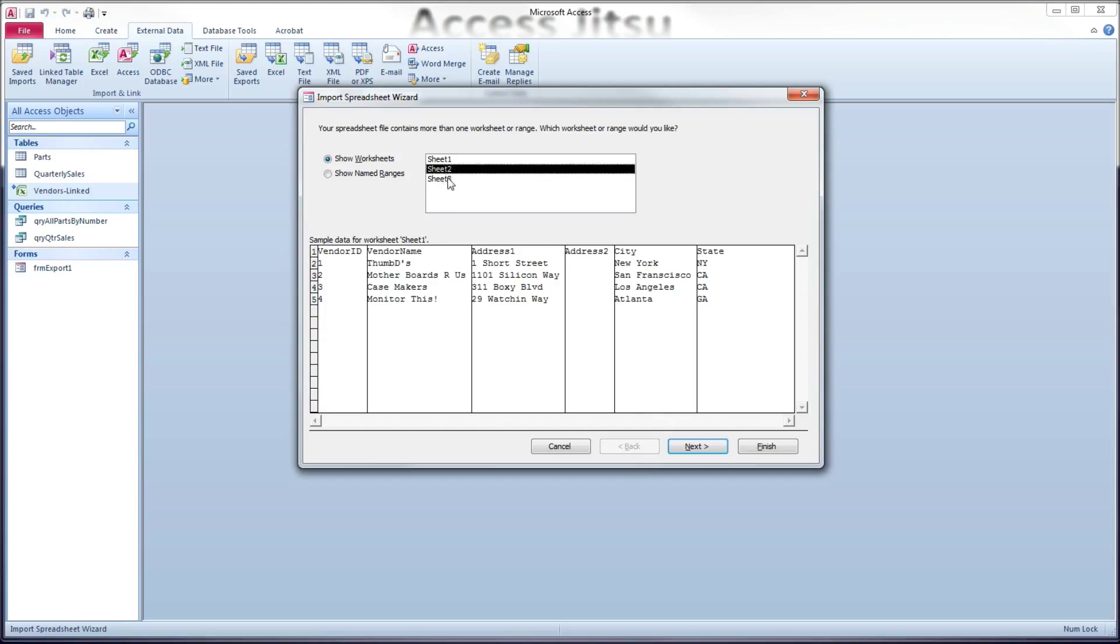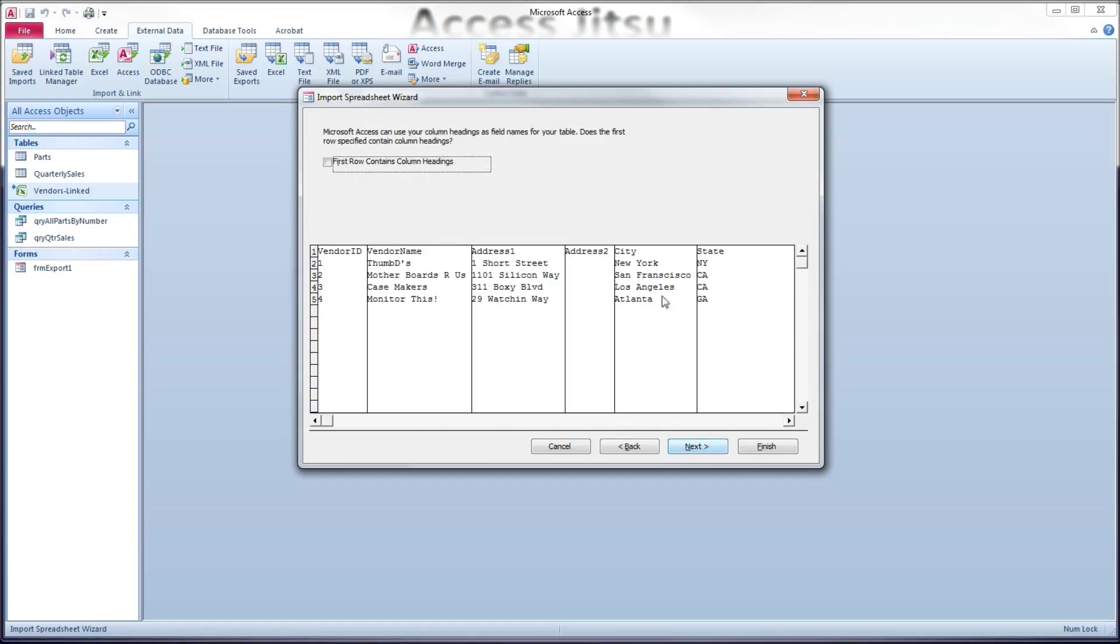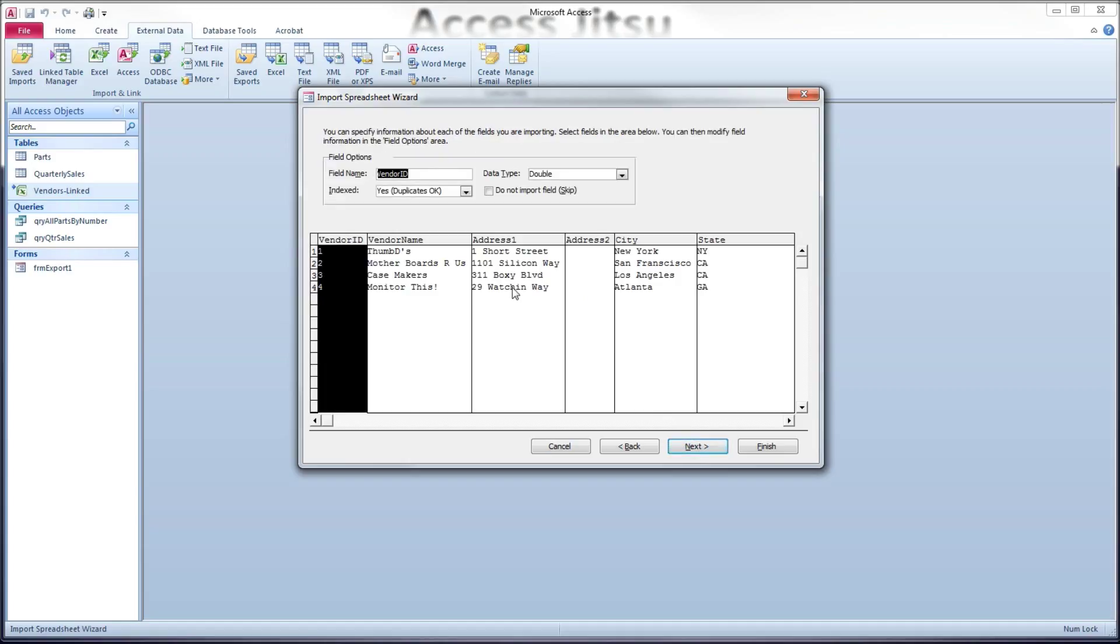We have the same choices. We're going to use sheet one. Go to next. Again, the first row contains column headings. Go to next.